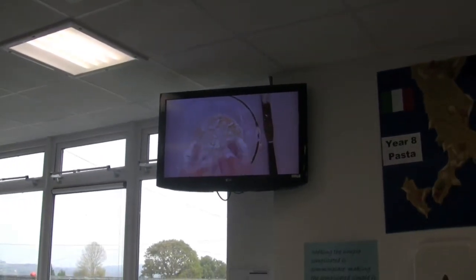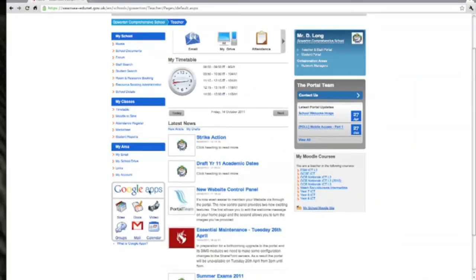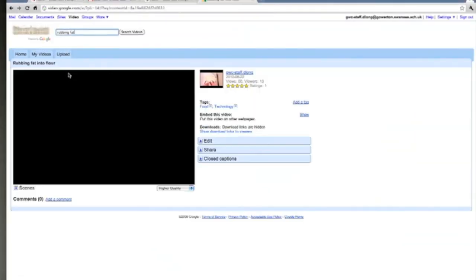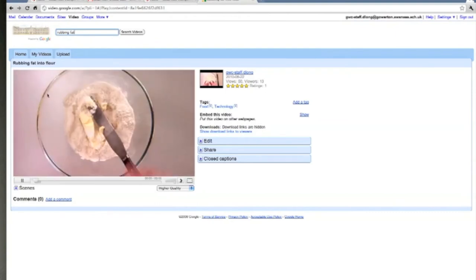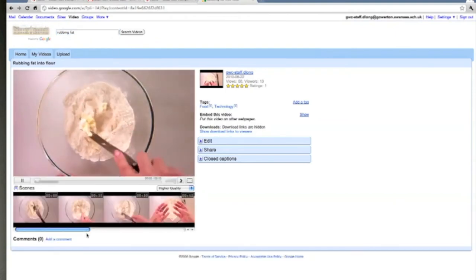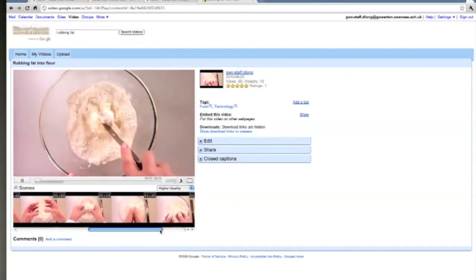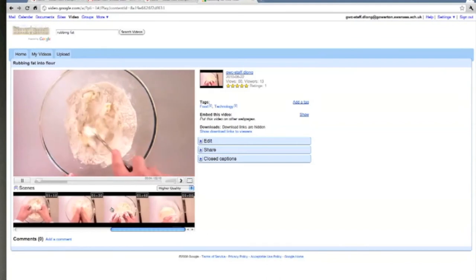The visualizer can also record the demonstration along with the teacher's commentary. This can then be posted on the school's dedicated Google video channel, which can be accessed from home.